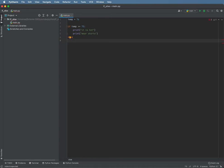Else, so if the temperature is not greater than or equal to 75, do whatever is indented here.